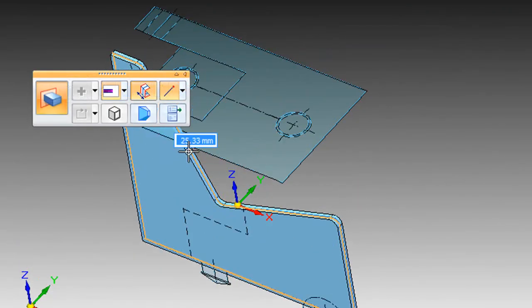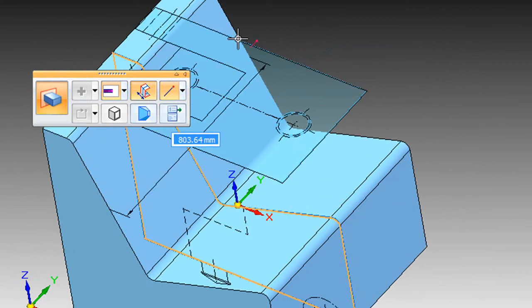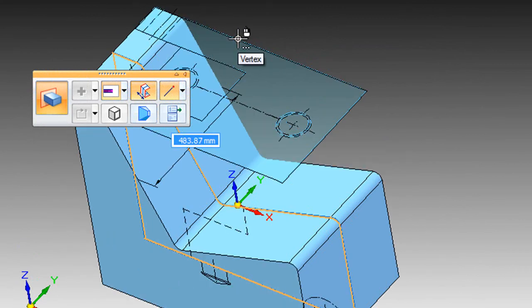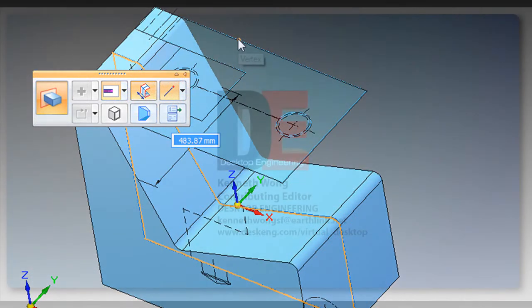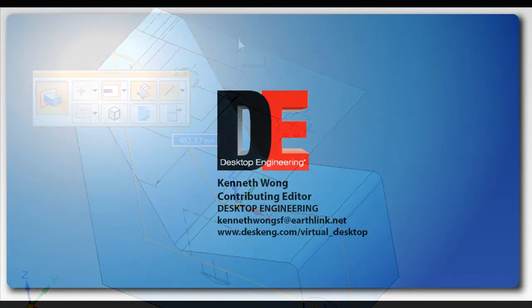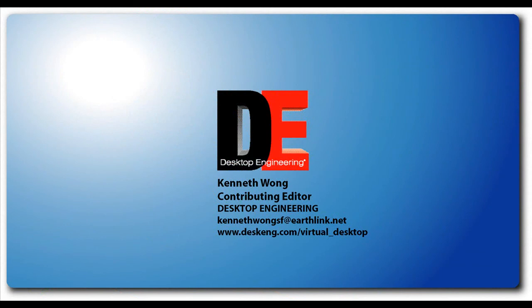So until next time, this is Kenneth Wong for Desktop Engineering Magazine, a 2D to 3D convert for the time being.